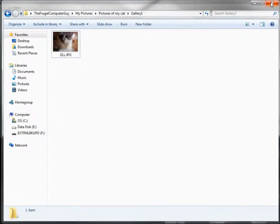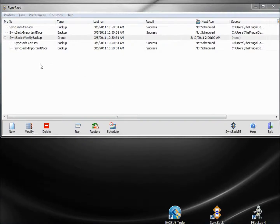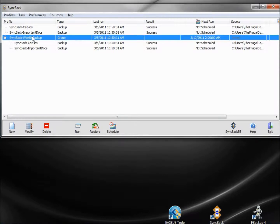So we want to go to our restore, and we will restore the weekly backup here. Restore.